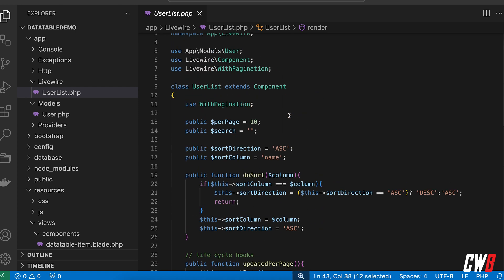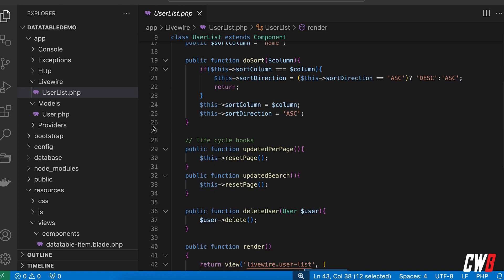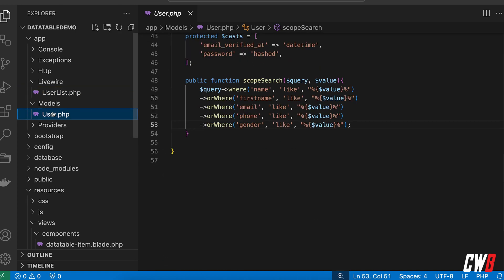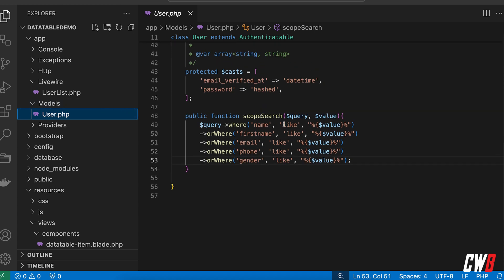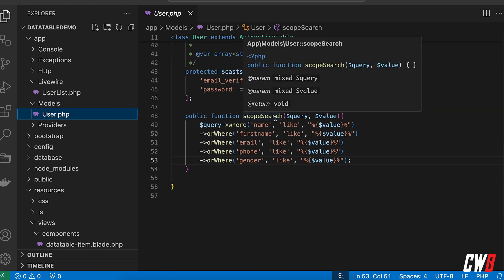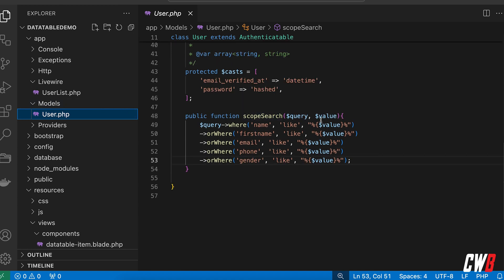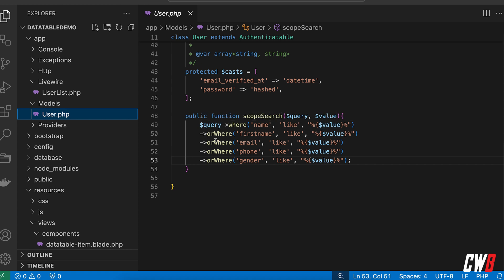As you can see, we do search on the User model with the search key, and the search key is the thing that we put into the input. If we open up the User model, we have a search scope — scope search with a query and value — and a lot of orWhere, orWhere, orWhere, orWhere with the value repeated.